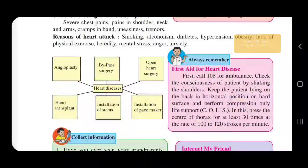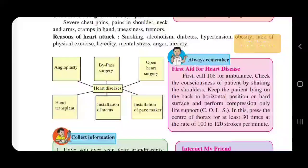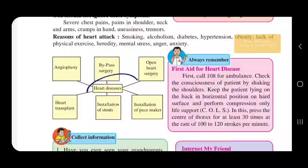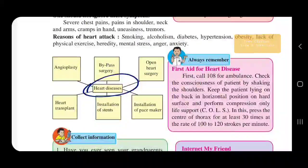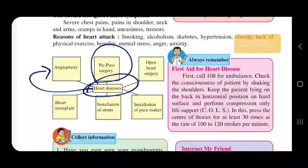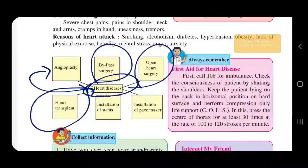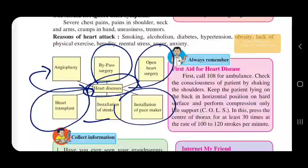To prevent heart attack, you must do regular physical exercise. Medical science has various treatments for heart disease: angioplasty, bypass surgery, open heart surgery, and in major cases, heart transplantation, as well as installation of a stent or pacemaker.